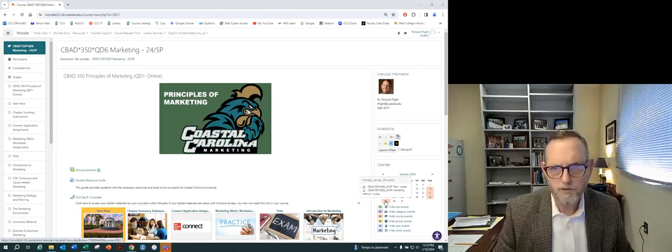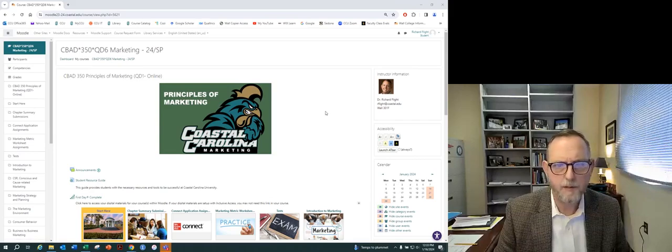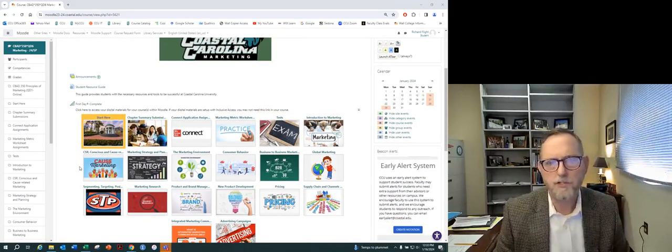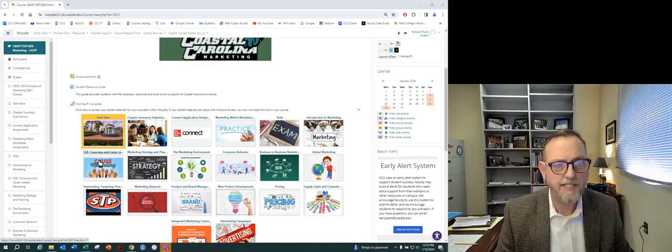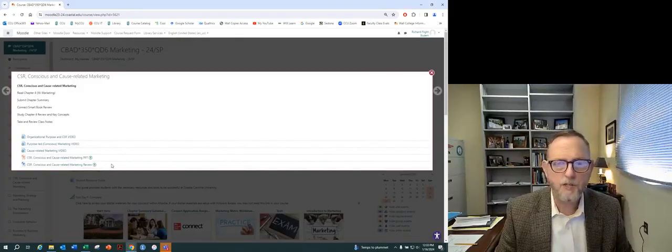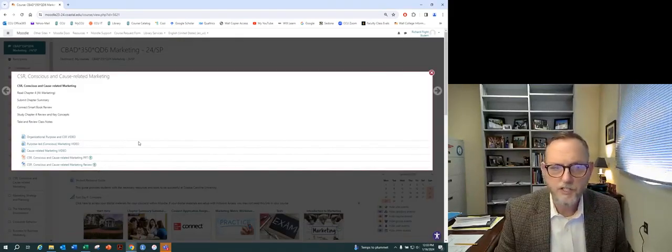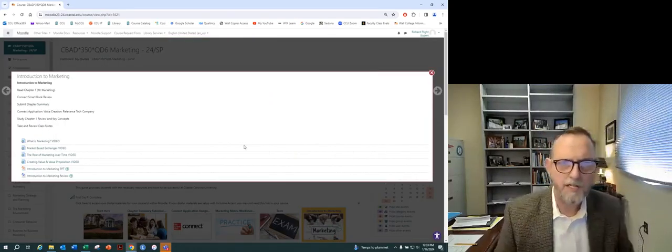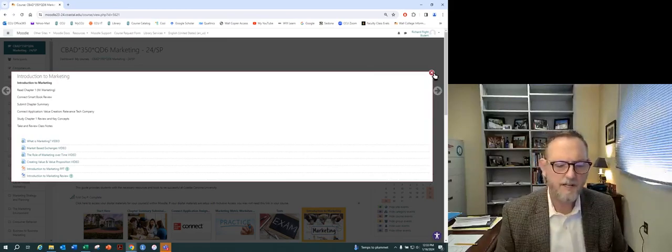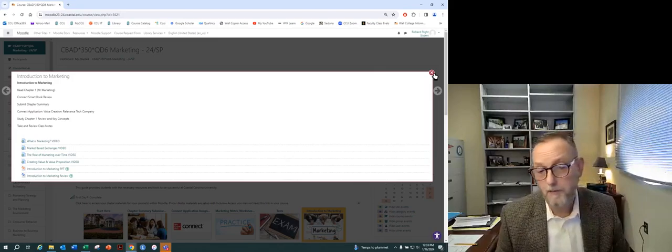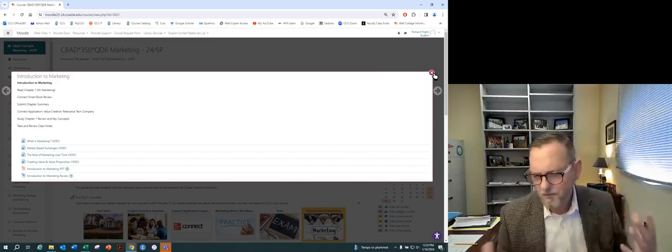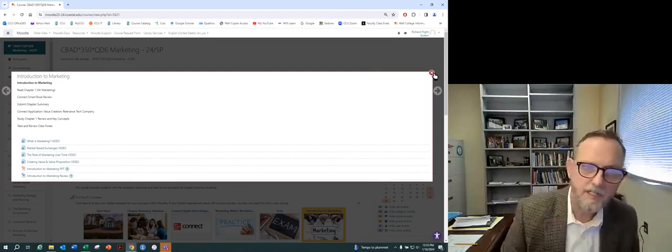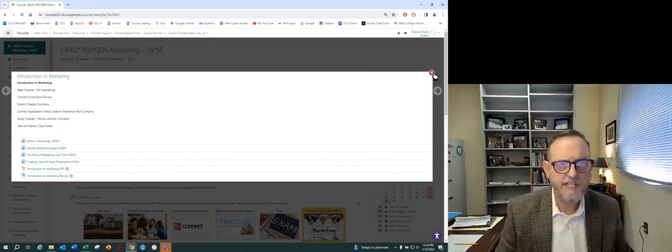As you continue to navigate Moodle, remember each of these tabs is by week, plus we have some earlier tabs here. But this is CSR conscious and cause-related marketing. That's the tab we're in this week for week number two. As you'll recall, week number one was an introduction to marketing and some videos that dealt with how marketing happens, its role, its purpose, different eras of marketing, those types of things, exchanges. There's some really broad base, I guess, chapter one offers definition of marketing.